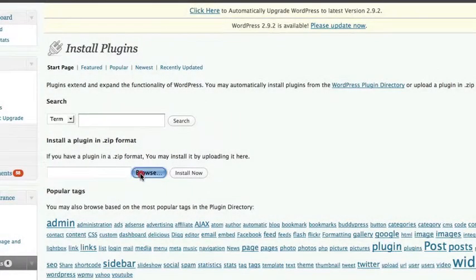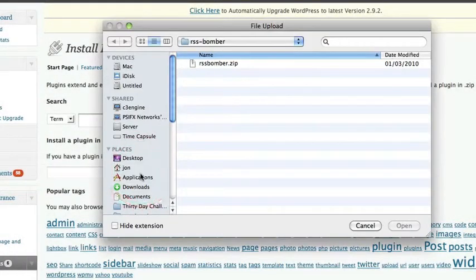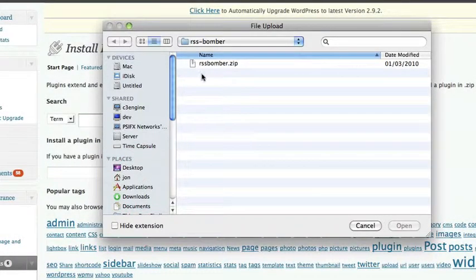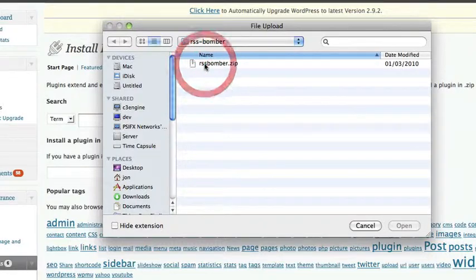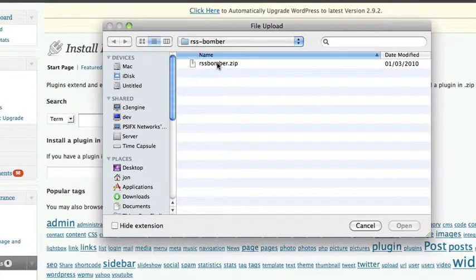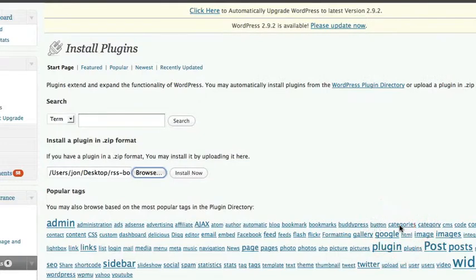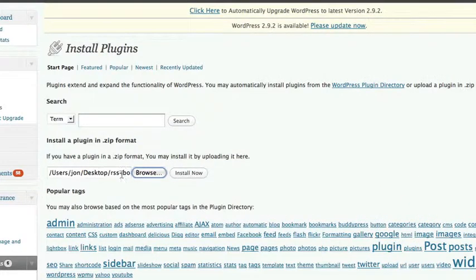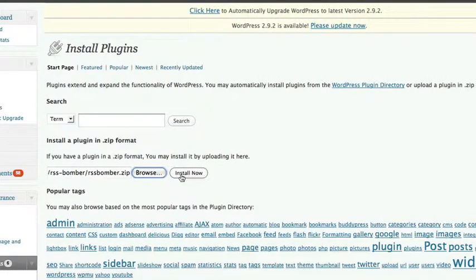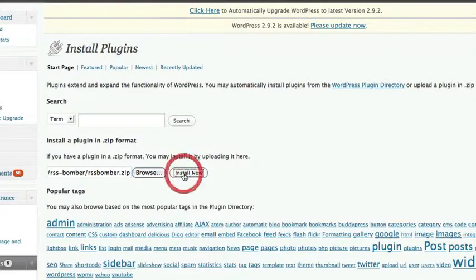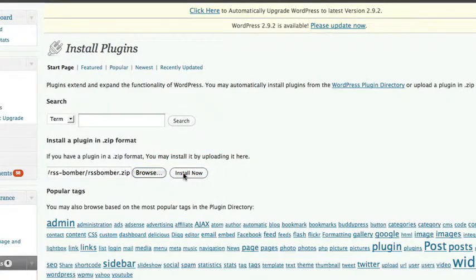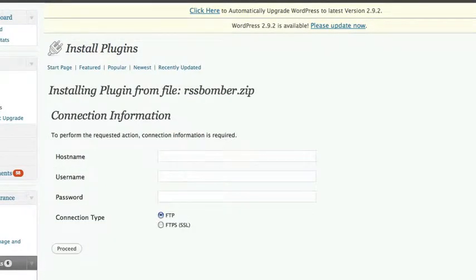Click on that until you get this browse box. So once you've got to this page, click on browse and then find the plugin that you've downloaded which is here, rssbomber.zip and then click on open and then once you've got it in there you then click on the install now button and it will install it.